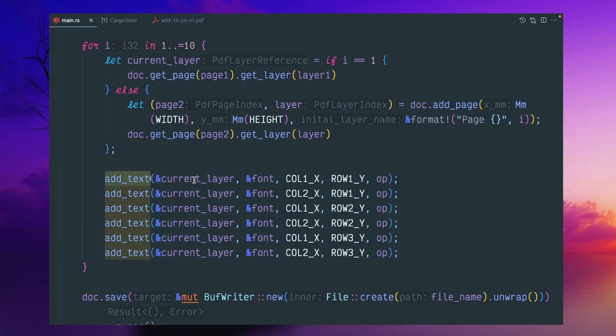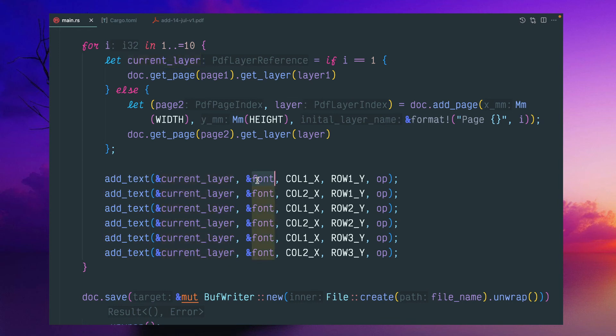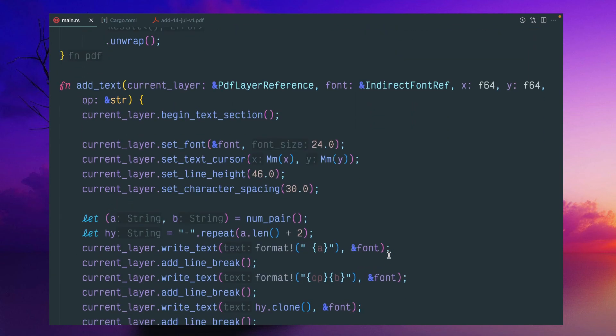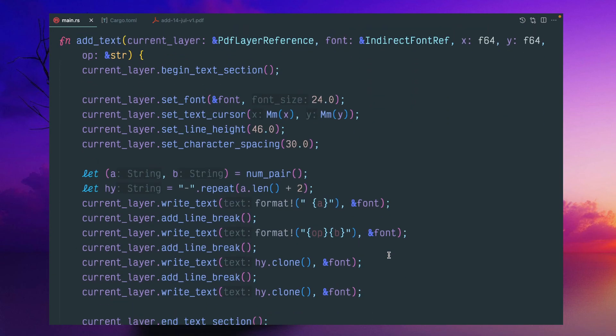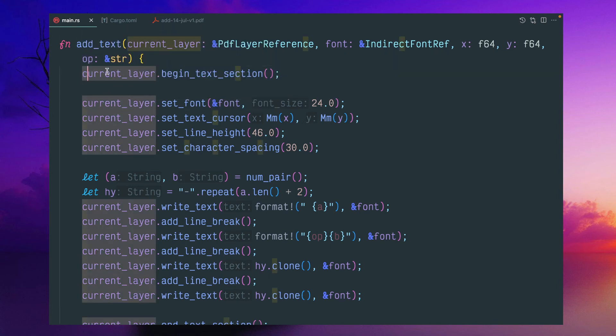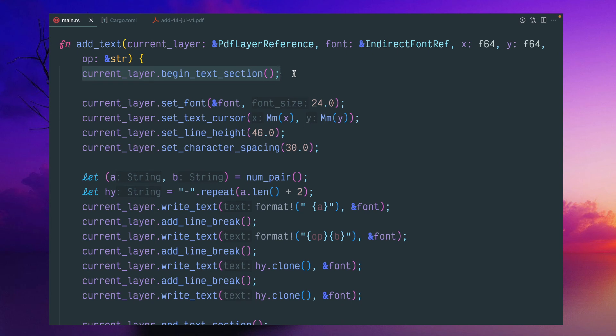Inside add_text, we are passing this current layer with the font and where we want the x and y coordinates and this plus or minus. And in this add_text, we have to do some text manipulation.